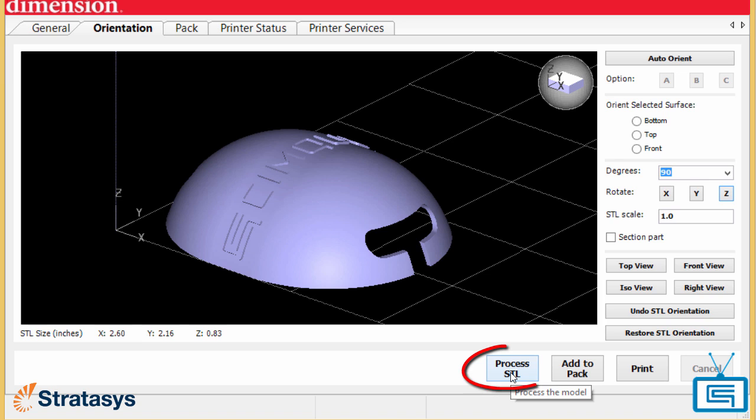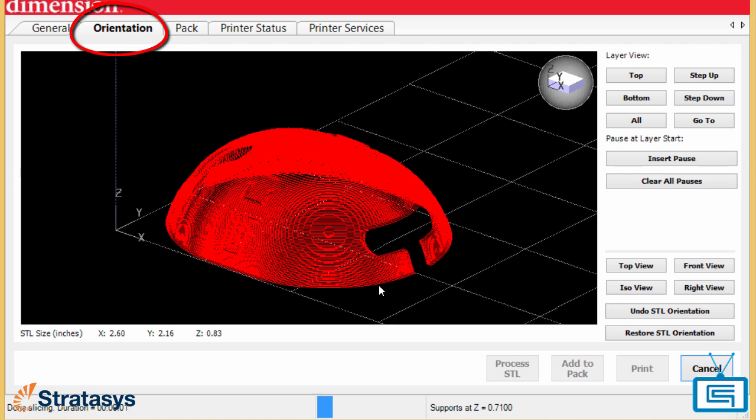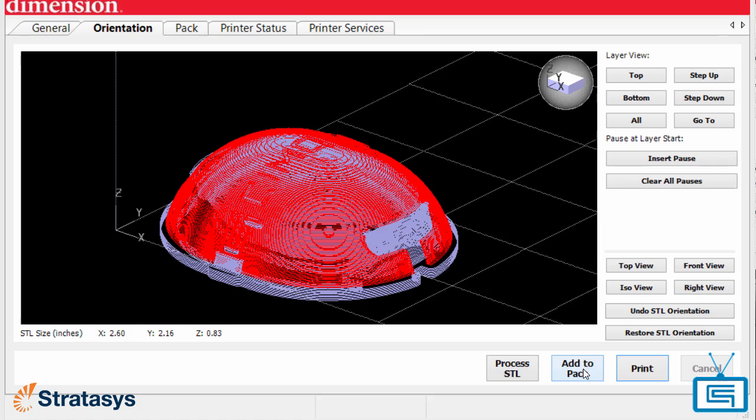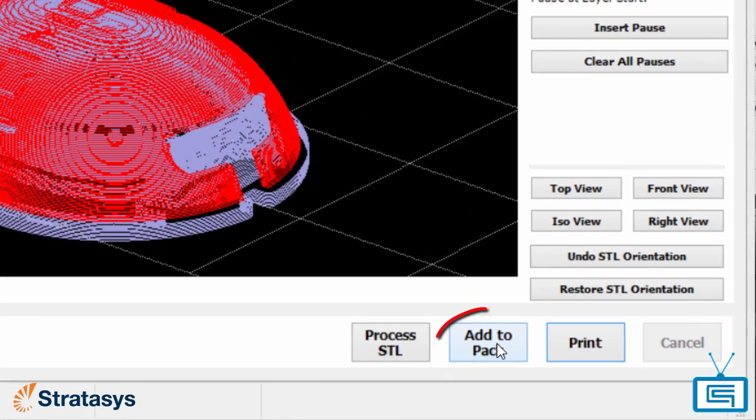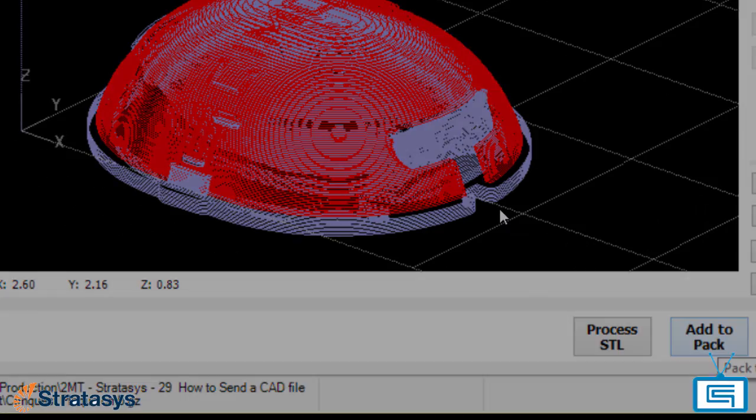Next, process the STL under the Orientation tab and check to make sure the toolpaths for both the model and support materials are what you're looking for. If everything looks good, click on Add to Pack and a CMB file will be created.